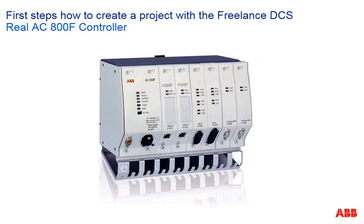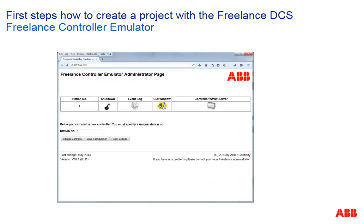Instead of a real AC800F controller, we will use a controller emulator which will run on your PC. This has the advantage that you can perform the steps in the video without having physical access to the controller AC800F.